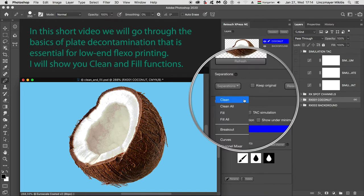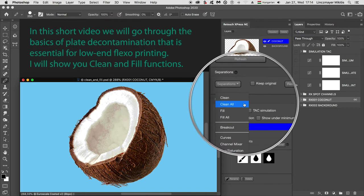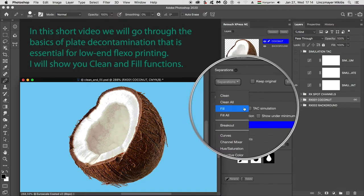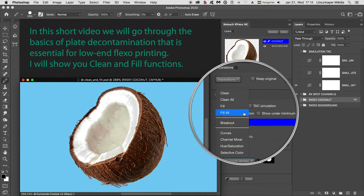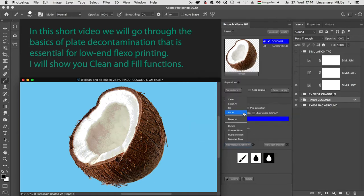In this short video we will go through the basics of plate decontamination that is essential for low-end flexo printing. I will show you clean and fill functions.